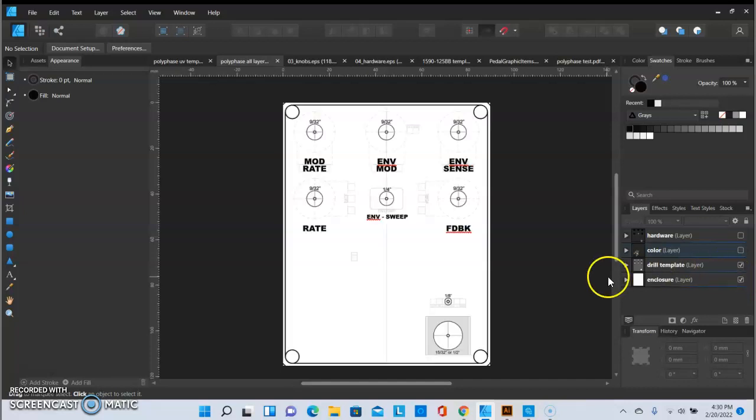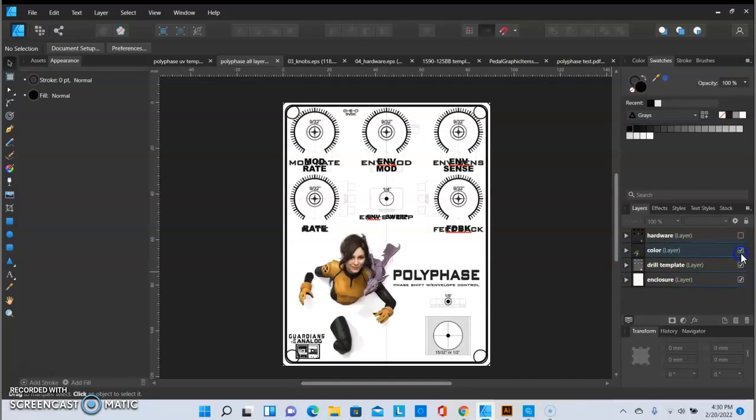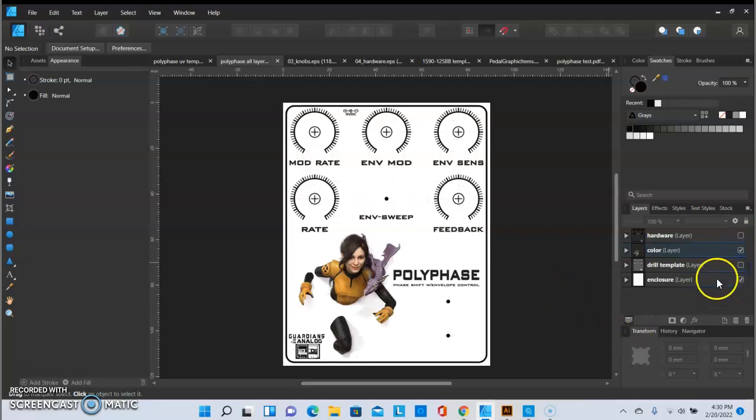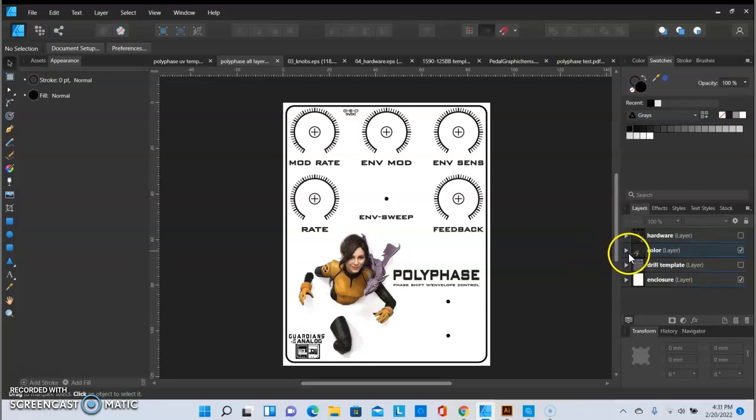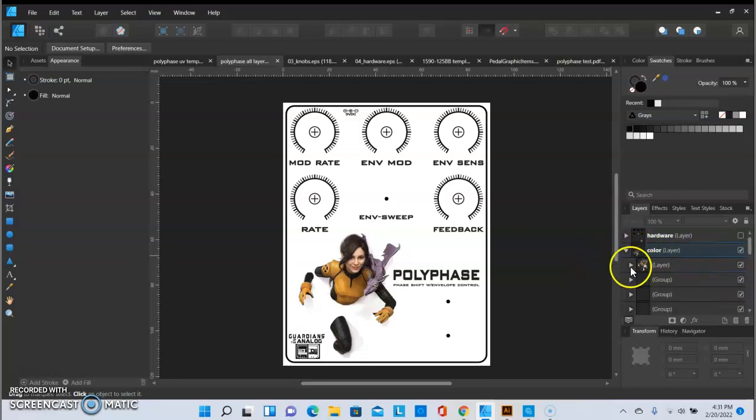My drill template uploaded, here's my color layer, let me get rid of the drill template. And I have everything where I want it to be, all my text, everything is there. And if we come into here, everything is vectorized.